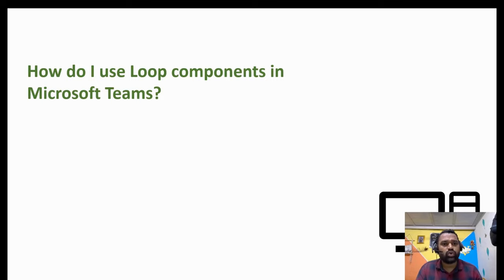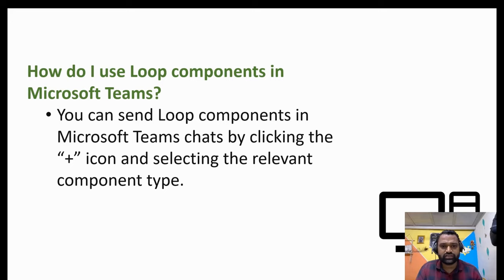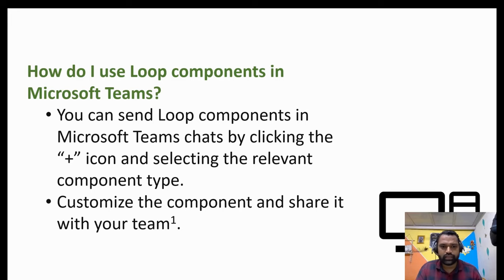Now let me just move ahead with the third question. How do I use loop in Microsoft Teams? You can send loop components in Microsoft Teams chats by clicking a plus icon, selecting the relevant component type, customize the component and share it with your team.